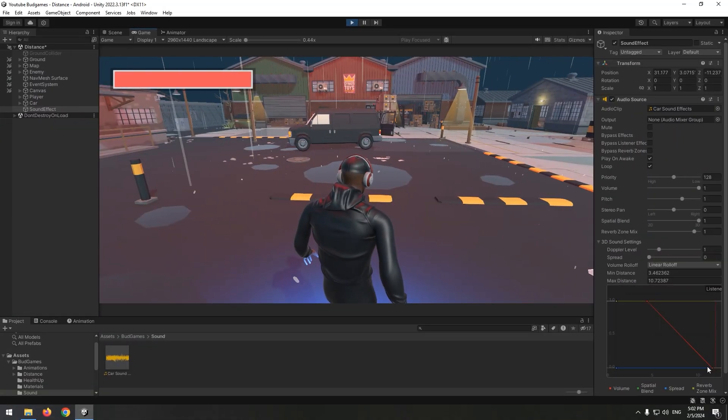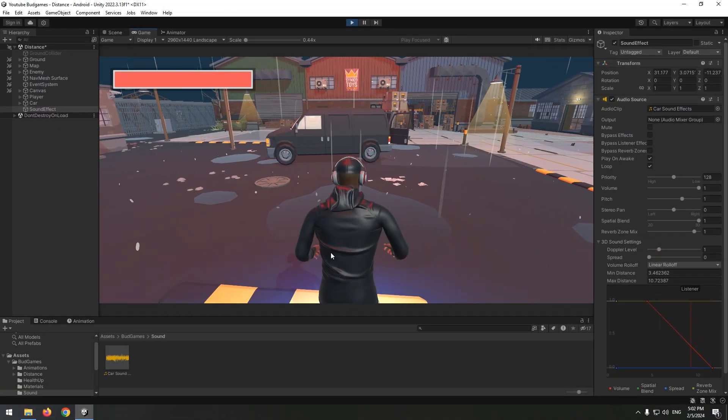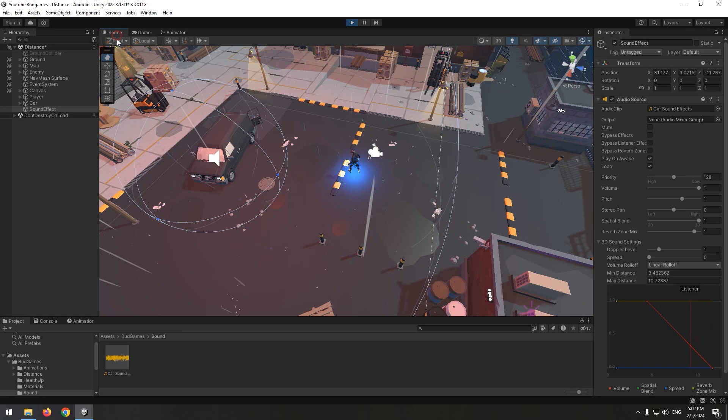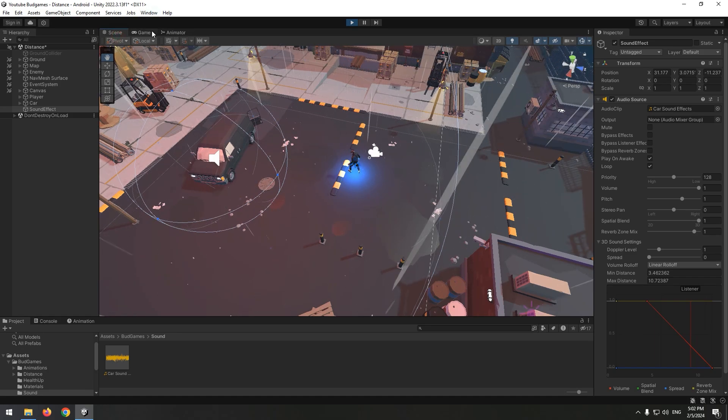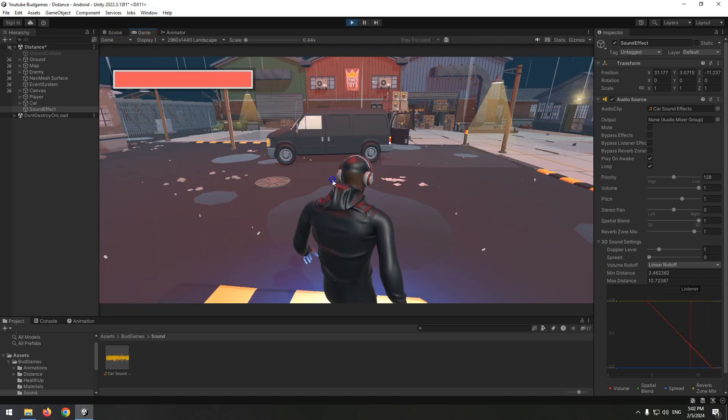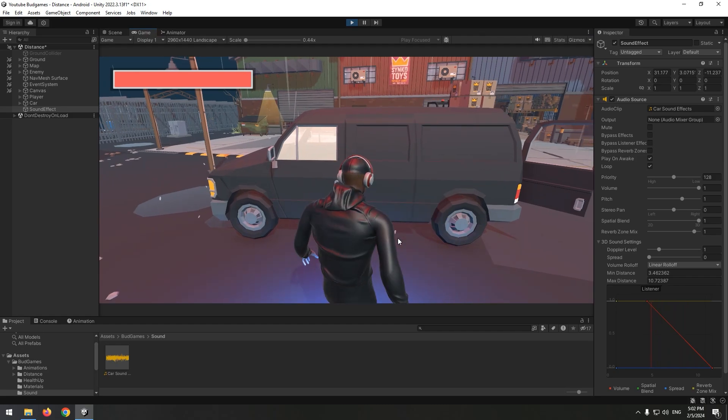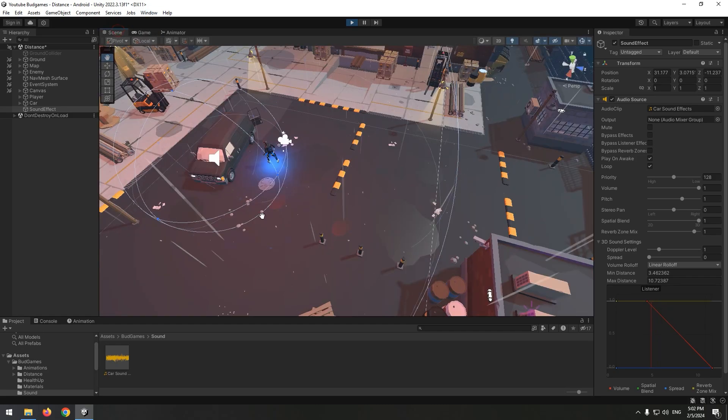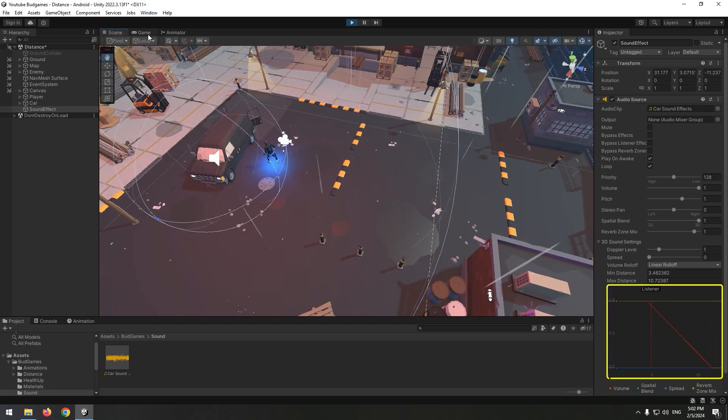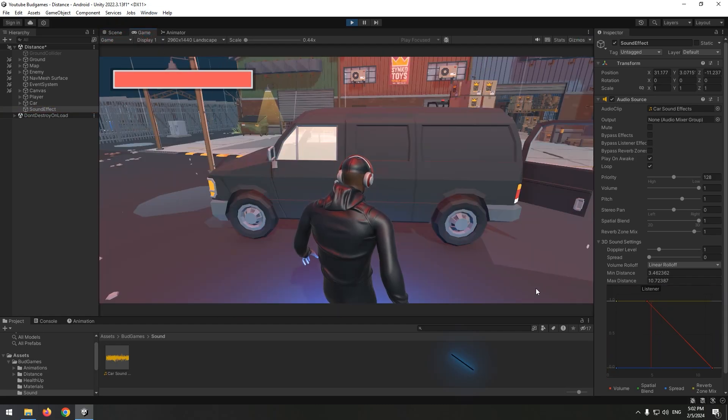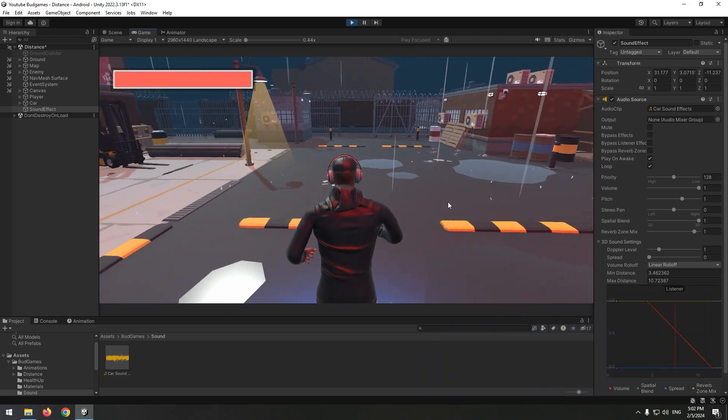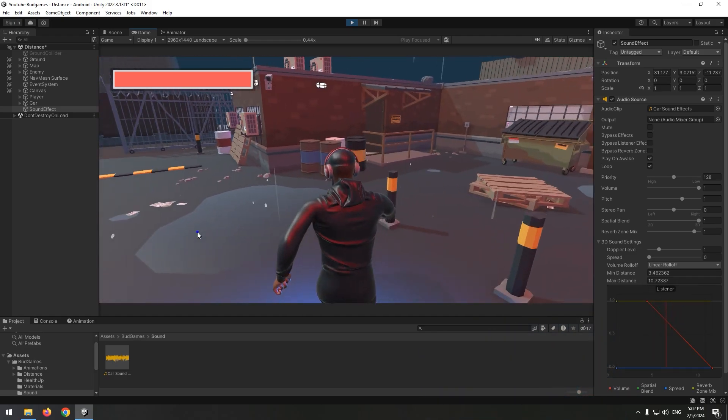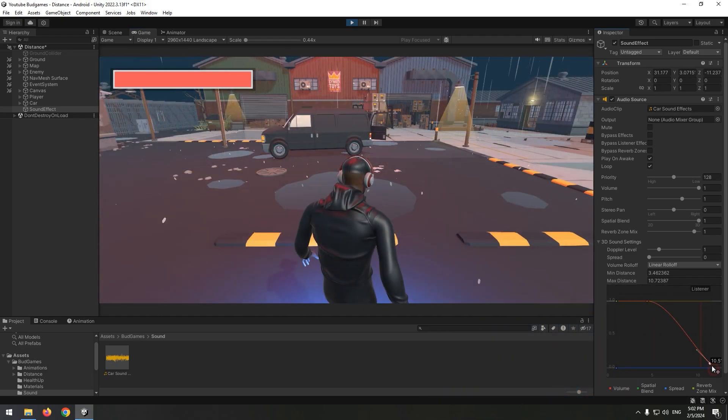Now let's test. As the character gets closer to the car, the sound gets louder and louder. And when we reach the sound sphere, we hear the sound at maximum volume. If you click sound effect and this section in audio source, when you look at the bottom, you can see the distance between the player and the source of sound, and you can change it as you want.